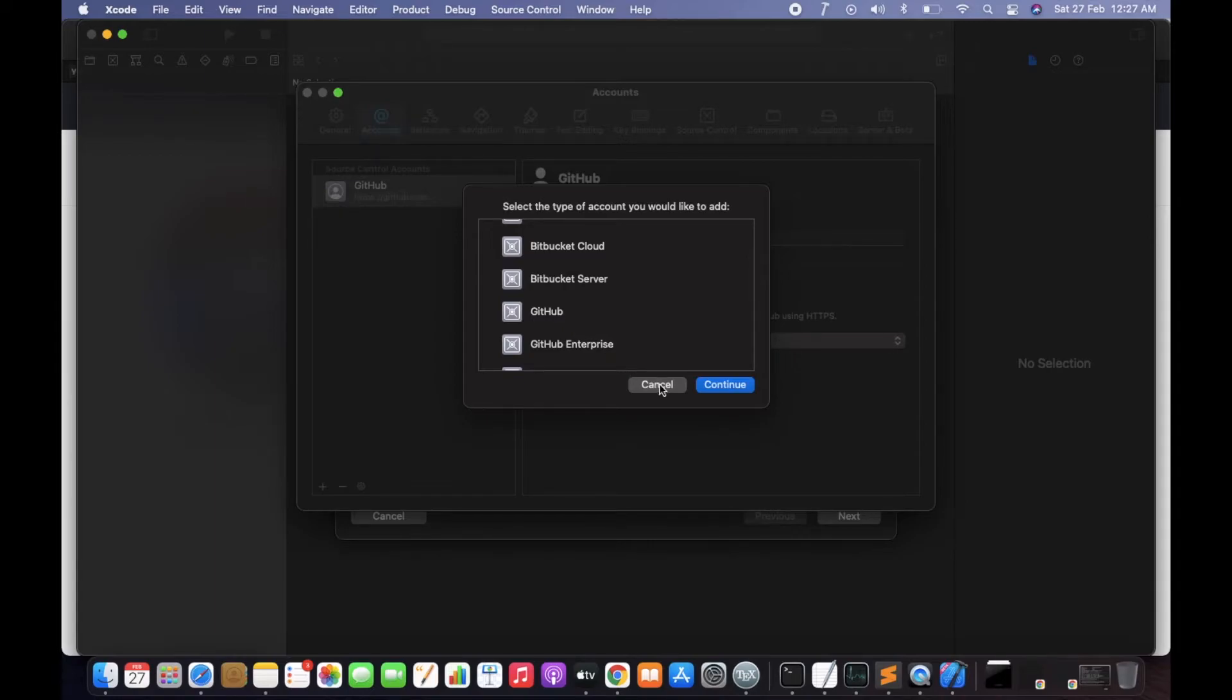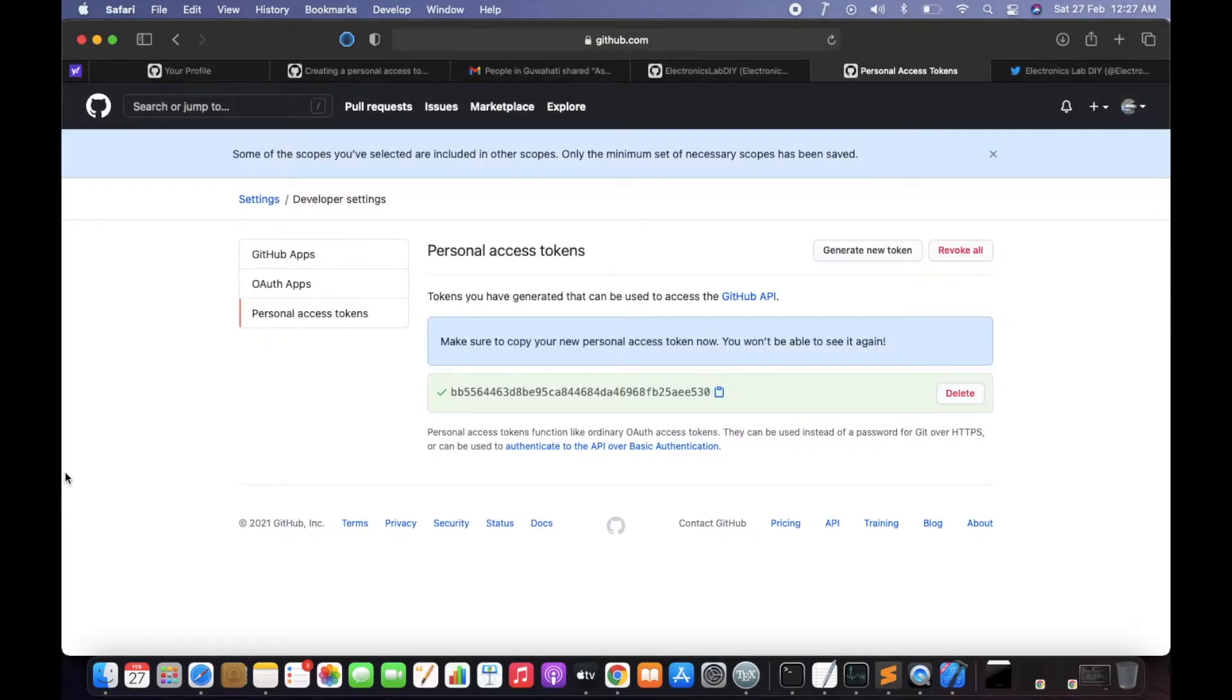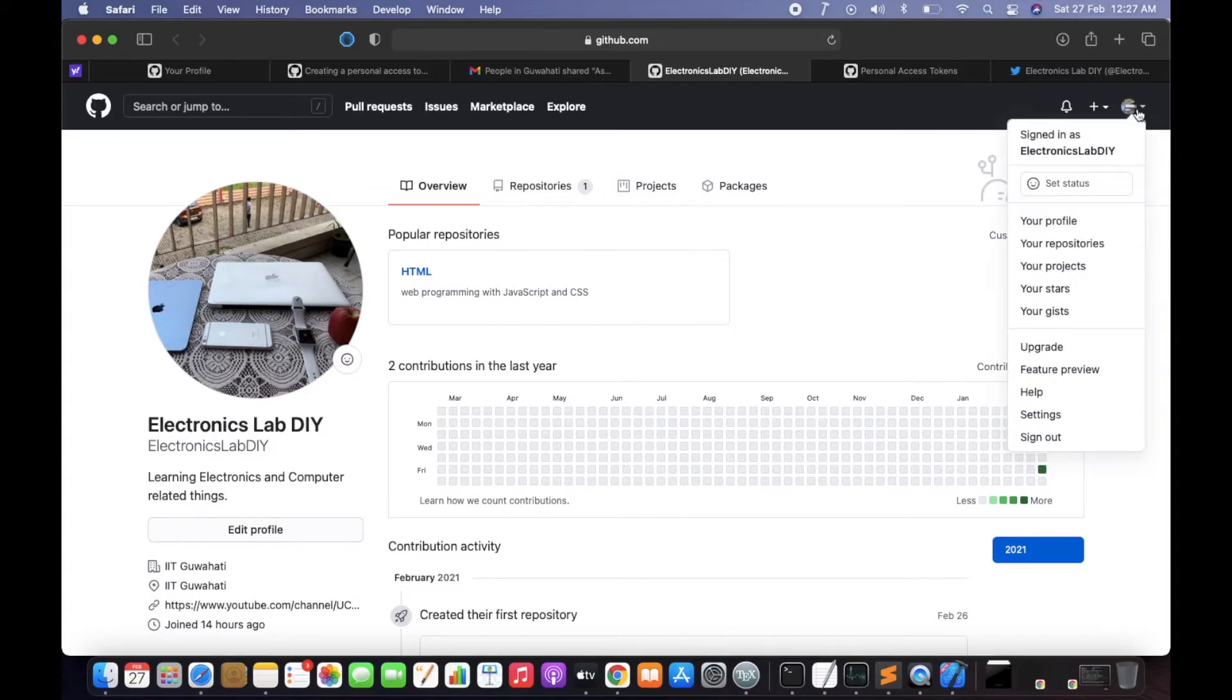After that, they will ask for email ID and personal access token. So the personal access token you need to generate first. So what will you do? Just come here, go to the settings.